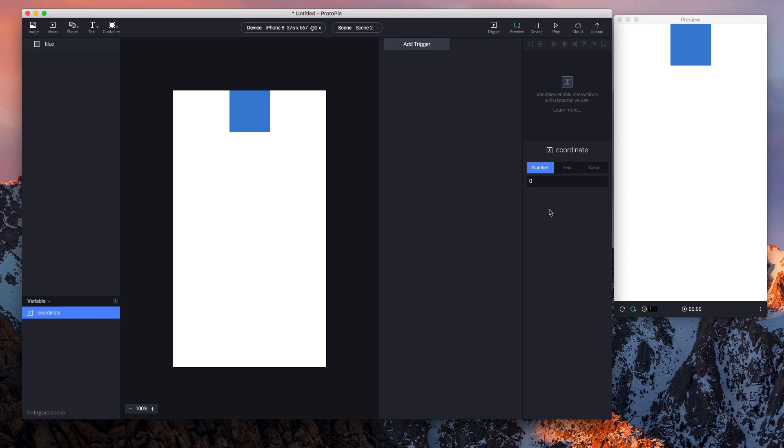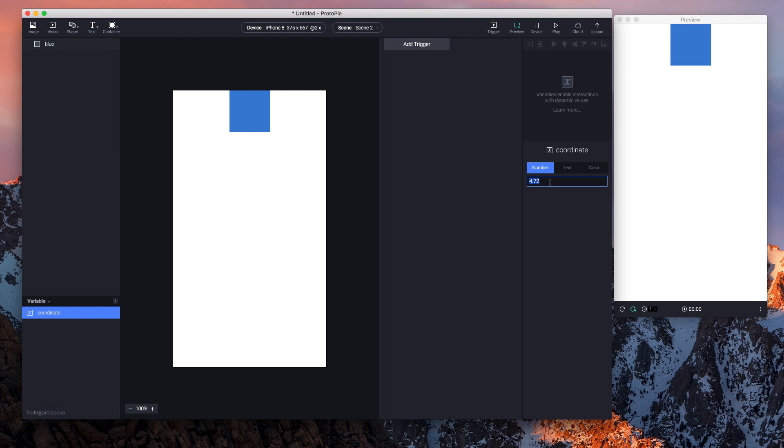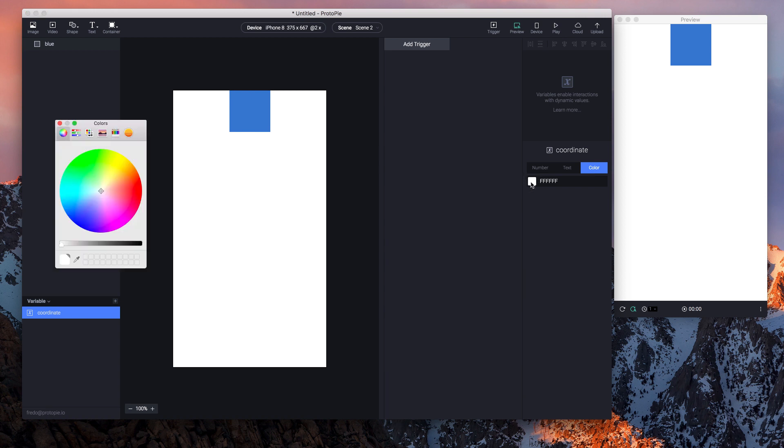For number, you can enter any kind of numerical value. You can use up to two decimals. For text, you can punch in any kind of string value. And for color, you can pick your favorite color to start off with.